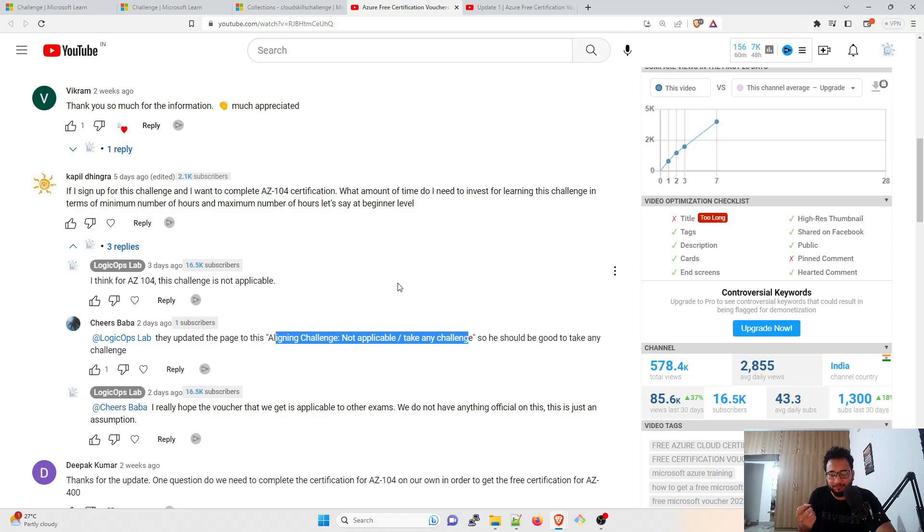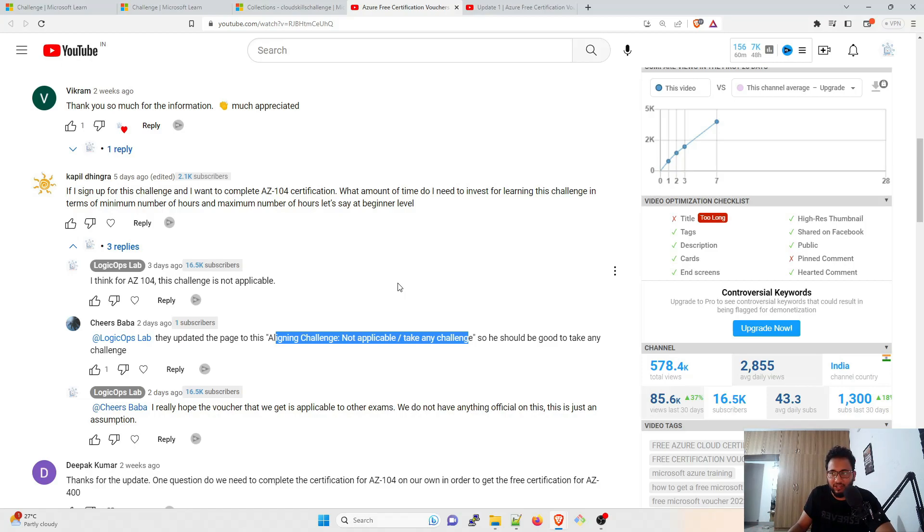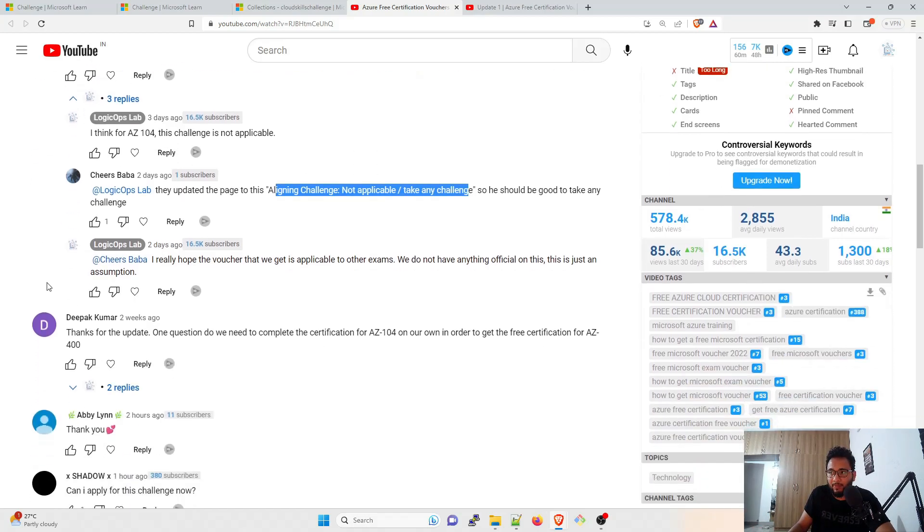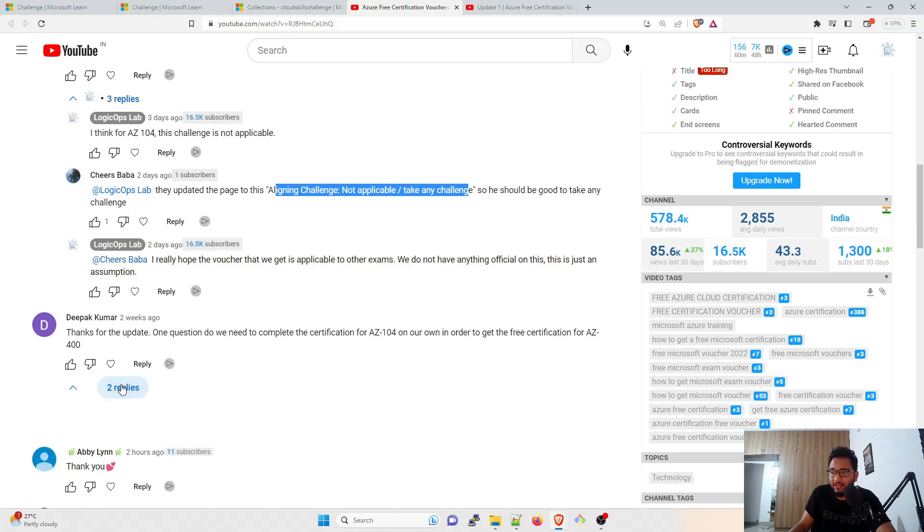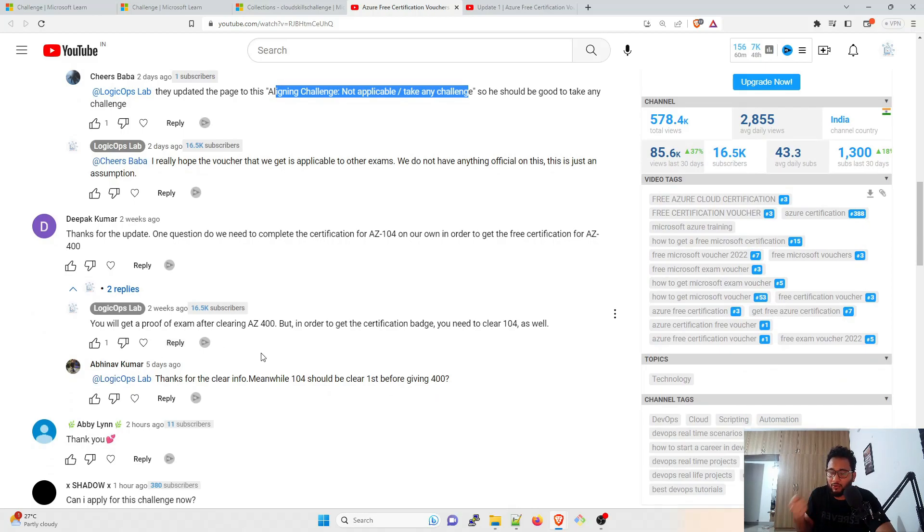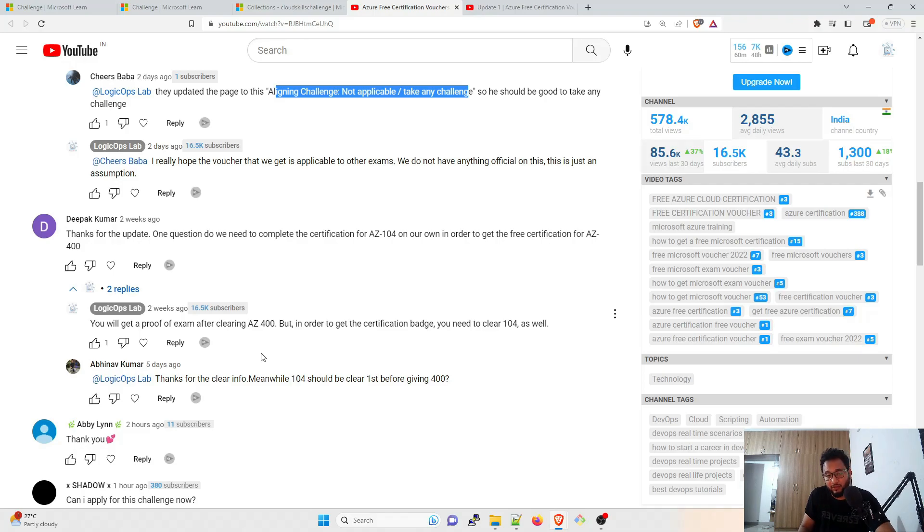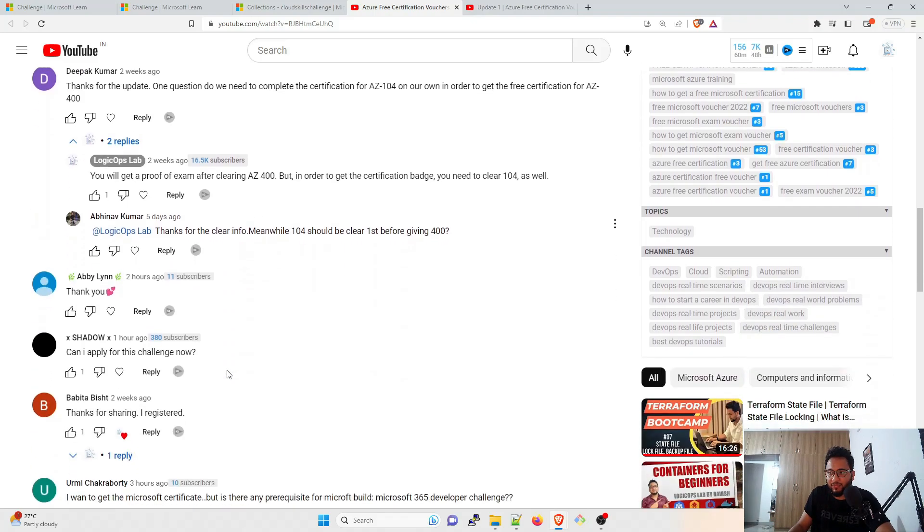So a lot of people are asking me this question, what if I do AZ-104? So the answer that I gave: this challenge is not applicable for AZ-104, which is the Azure admin exam if I remember correctly. So this is not applicable, you have to take any challenge. And the thing is, I'm not sure whether the voucher that you will get is applicable to other exams or not. Because last time when I saw, I did not get a voucher. They told me that I'm just eligible to take exam AZ-400 and I took that exam and passed it. I did not get a separate voucher for that.